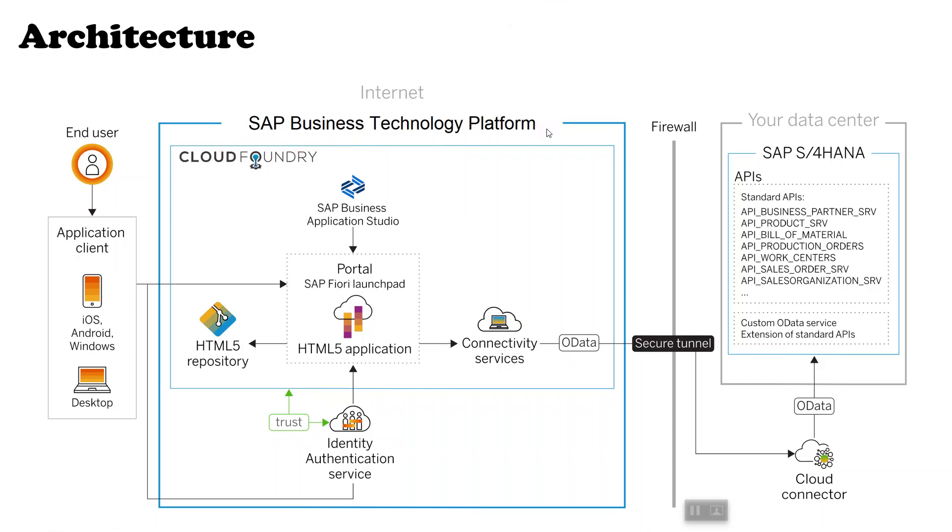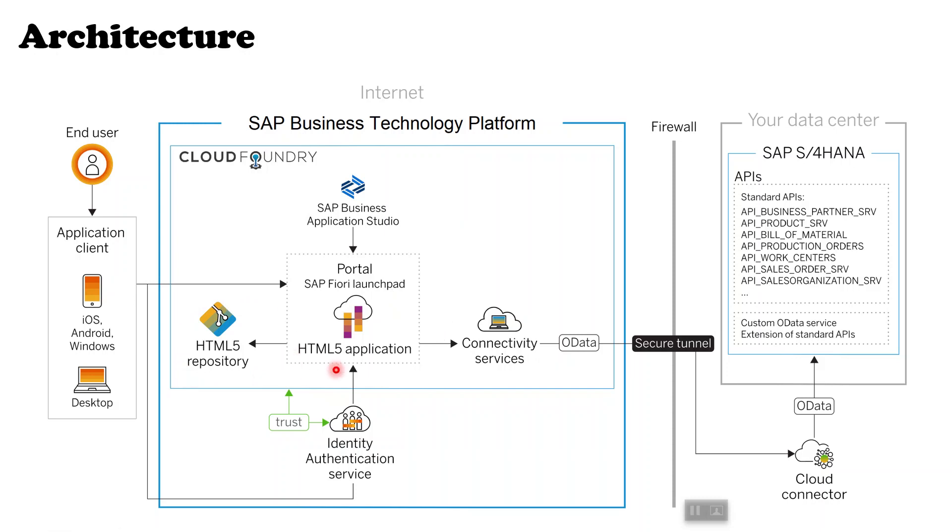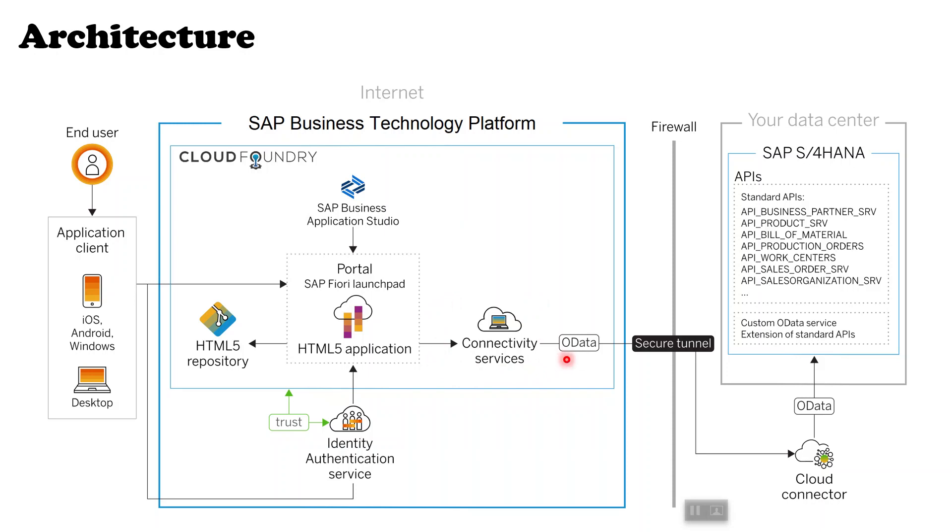Cloud Foundry provides us an HTML5 repository where we can store all the application resources, and it also provides us connectivity services which helps us to connect our application with our on-premise SAP server. Any request made by application to access the data from server has to pass through these connectivity services.